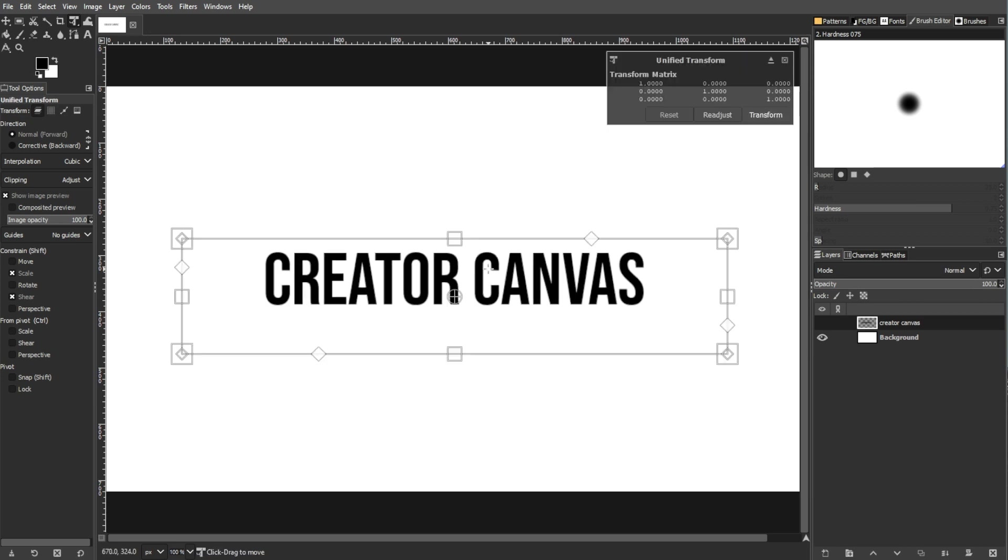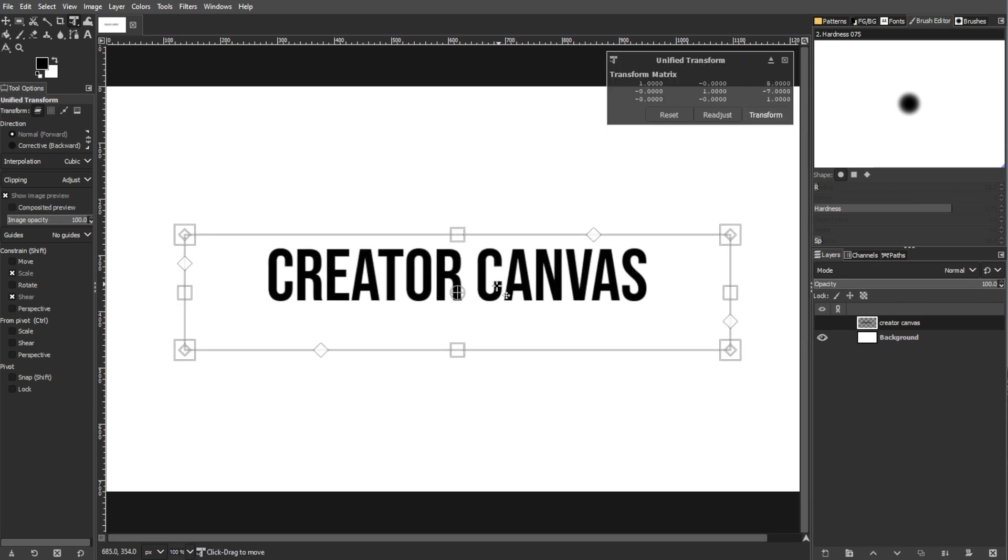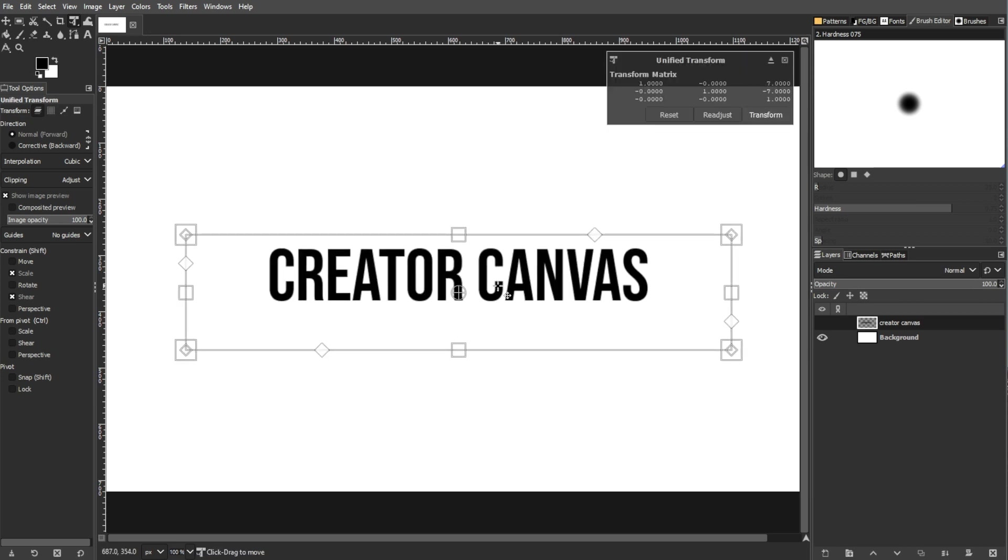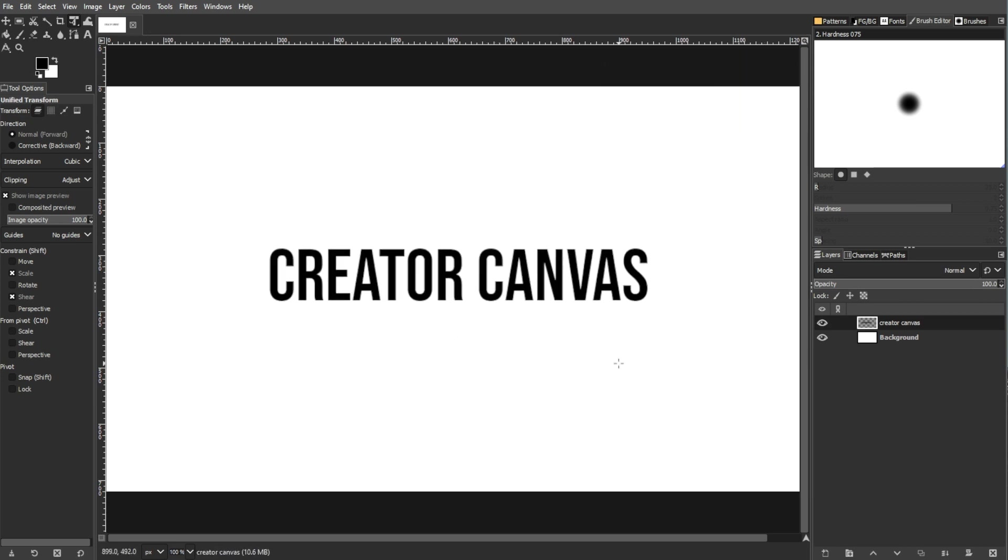Mastering text movement in GIMP involves a balance between speed and control. Both the text tool and the move tool offer sufficient ways to move text, catering to different preferences and workflow styles. Understanding these methods equips users to handle text adjustments with ease.